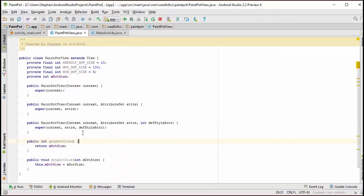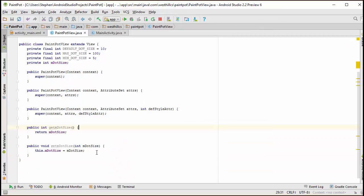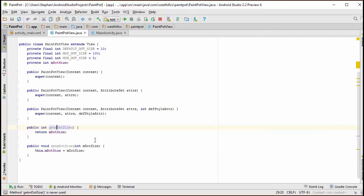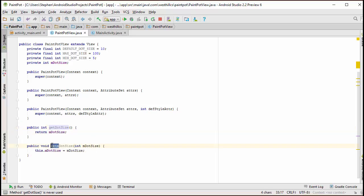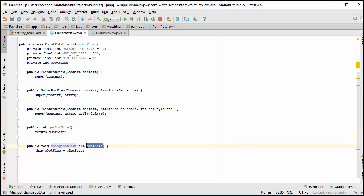The get dot size is fine. On the set dot size, we're going to change it slightly. And we're going to call this change dot size. The reason why is that instead of supplying the new dot size, we're going to expect the user to supply the increment.